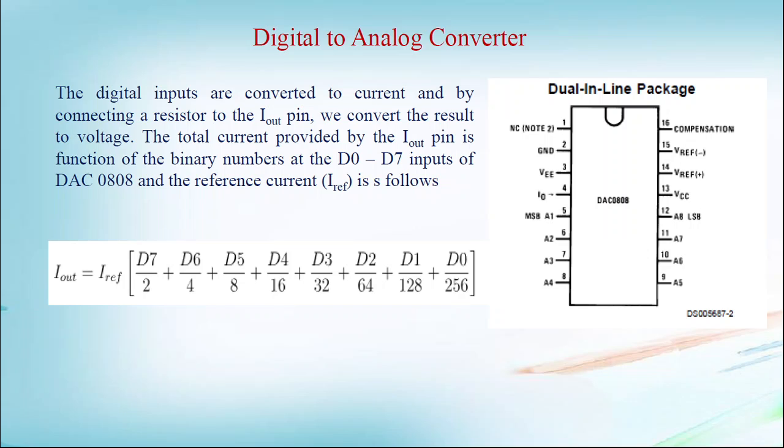Pin 4 is I output, from where we are getting the output of DAC. Pin numbers 5, 6, 7, 8, 9, 10, 11, 12 are A1 to A7, A8, through which we have to give the digital input. Pin 13 is VCC, 14 is V reference plus, 15 is V reference minus, and pin 16 is compensation.